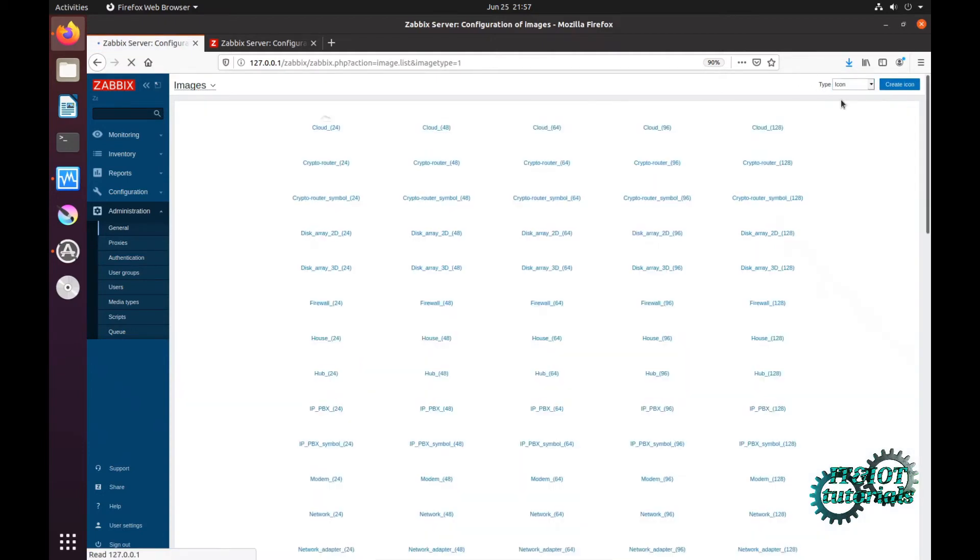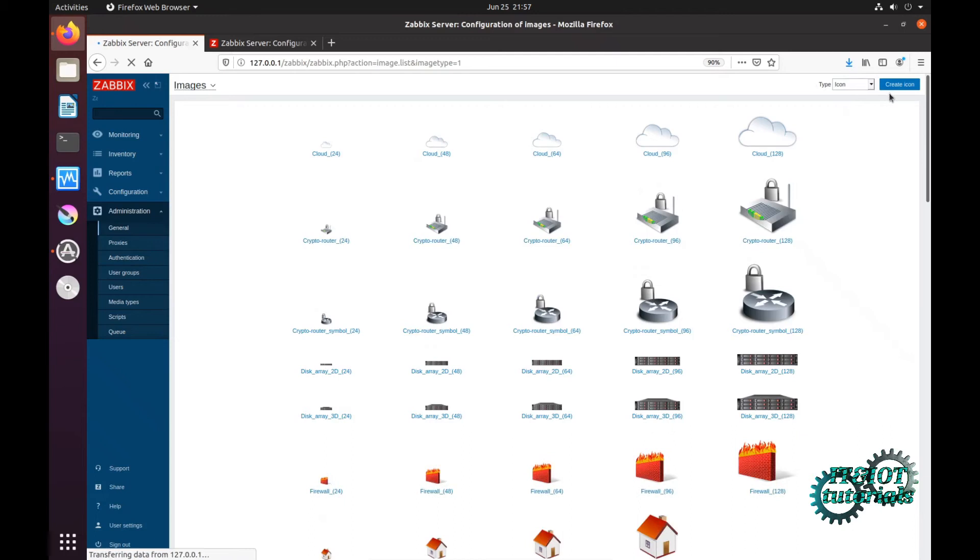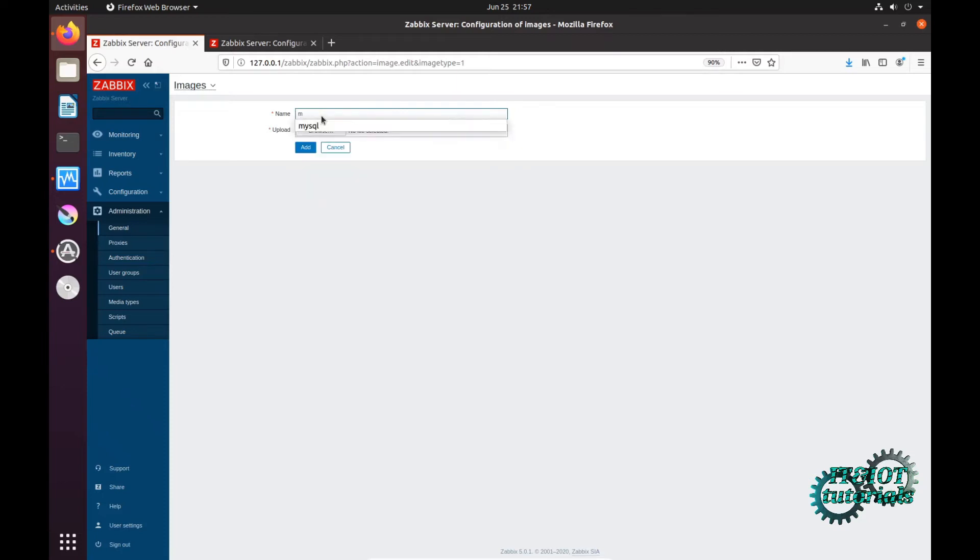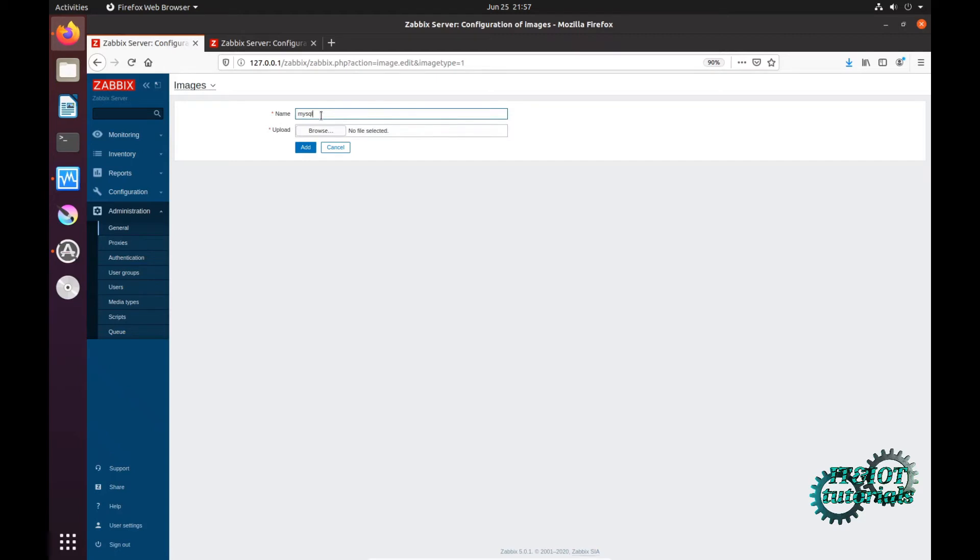Or icon, and type what you want - MySQL, MySQL icon.